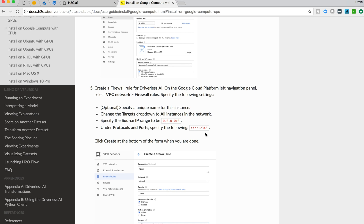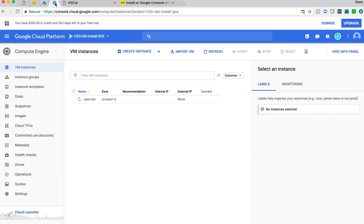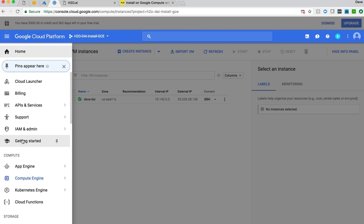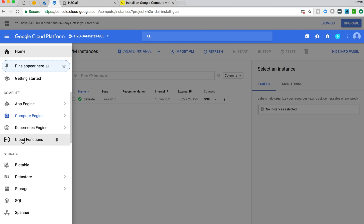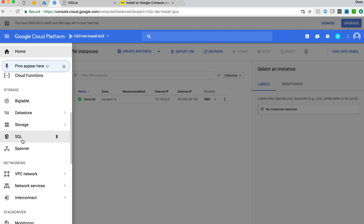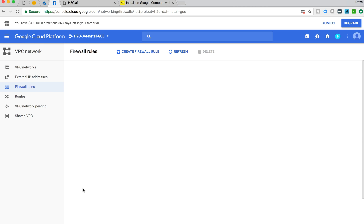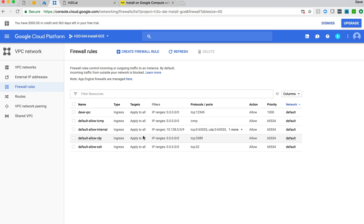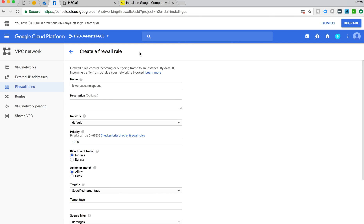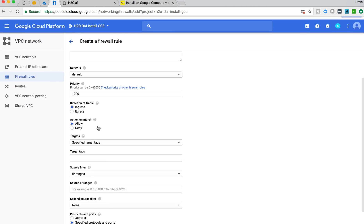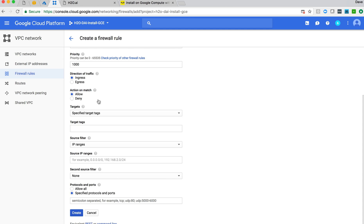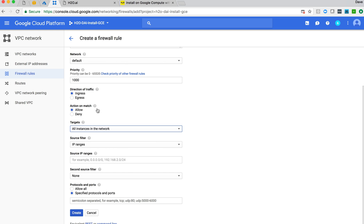Which Driverless AI runs on and do it for all instances in the network. So if we come back here, that's still spinning up. But in the meantime, we can go to the VPC network tab and firewall rules, and we can create our own firewall. So if I come in and say, create a new rule, put this thing in the name, Dave PC1, we want to come in and specify the targets, all instances in the network.